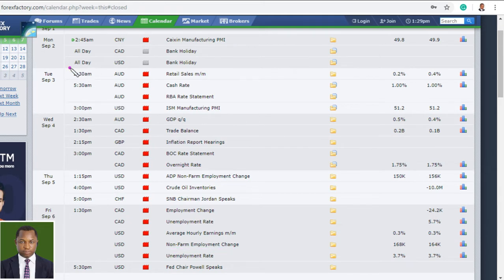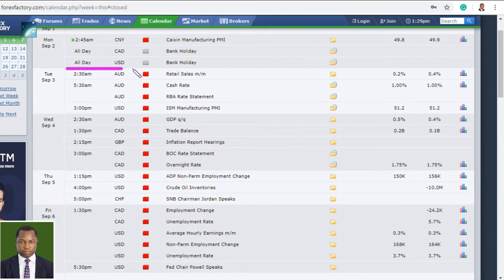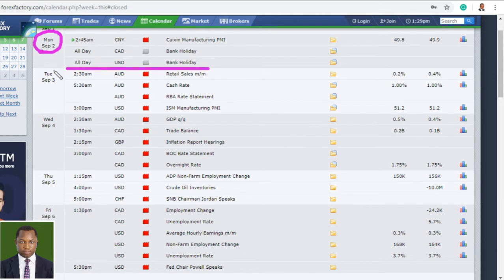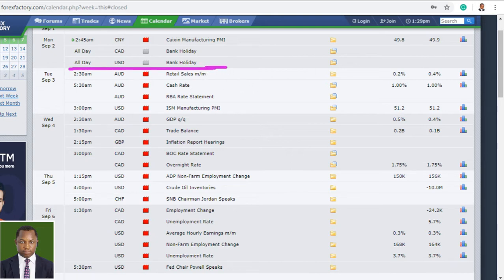Monday is a bank holiday for the American dollar and the Canadian dollar. Whenever you have a bank holiday from America, it tends to affect the entire market and things tend to go slow. That means on Monday, the 2nd of September, we are likely going to be having a slow trading day. So you need to be careful trading on Monday. After this bank holiday, price action should come alive and we should begin to take advantage of the market.